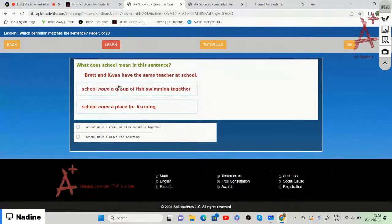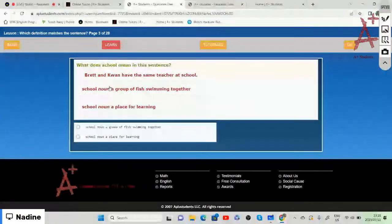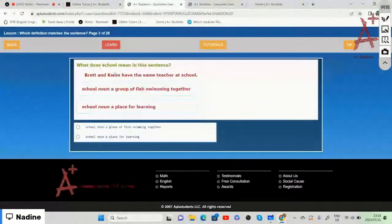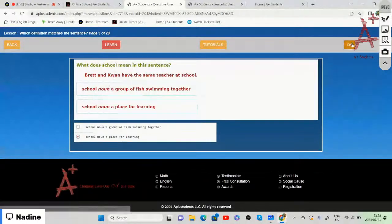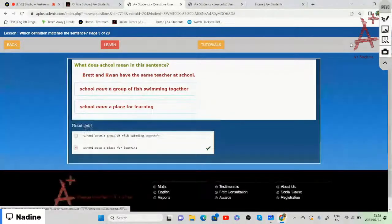'Britain and Kwan have the same teacher at school.' In this sentence, school refers to a place of learning.